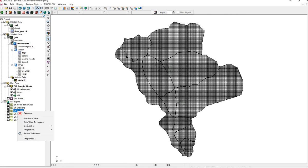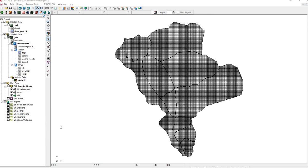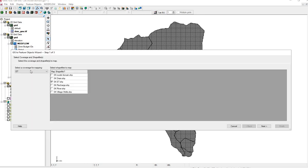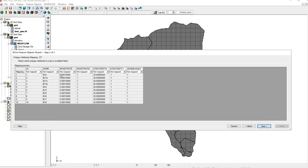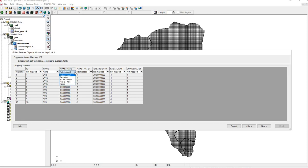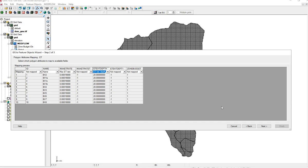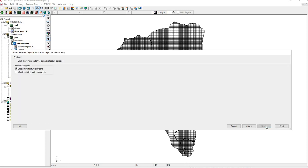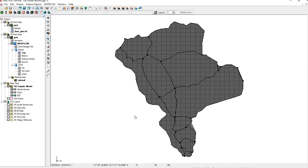Right-click, Convert to Feature Object. ET to ET, Name, Rate, Depth, Next, Feature Object, OK.